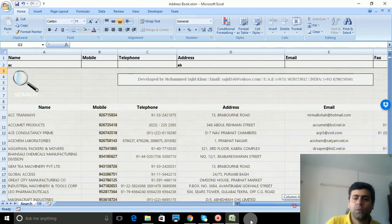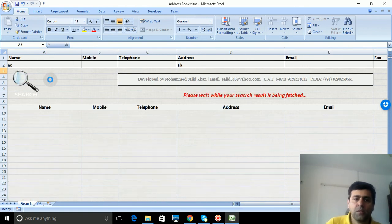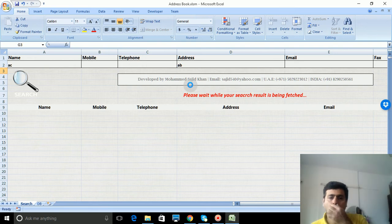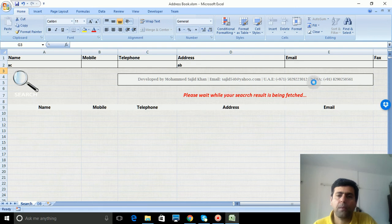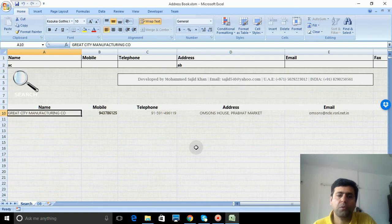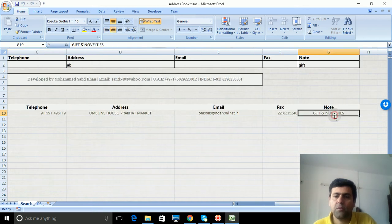Now I'll press the search button again. It's fetching results for the combination of three filters: AC, AB, and 'gift'. See - only one combination found out of 27,000 contacts.